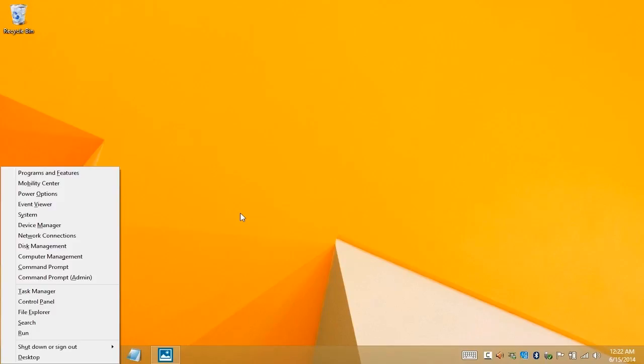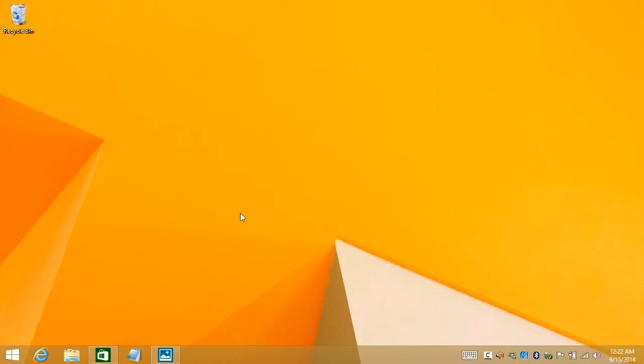Win+X actually works in Windows 8 as well, although with a slightly different menu, and even in Windows 7, a completely different menu. So keep that in mind that that's a quick way to get some of the things you might need.